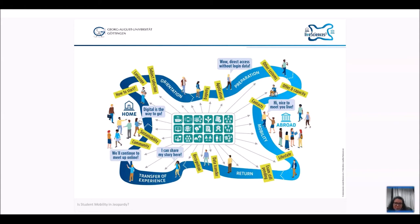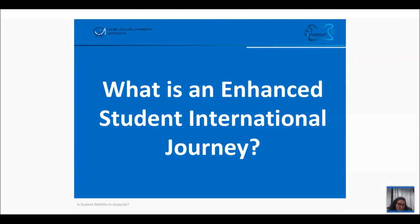We started from a simple student international journey. What you see in the middle is a set of measures that can support the digital process, the digital enhancement of so many things. The question for which we have this answer is: what is an enhanced student international journey? We really would like to have a journey enhanced not only by introducing innovative methods and experimenting, but also by facilitating, as Anna mentioned in the beginning, the whole process.